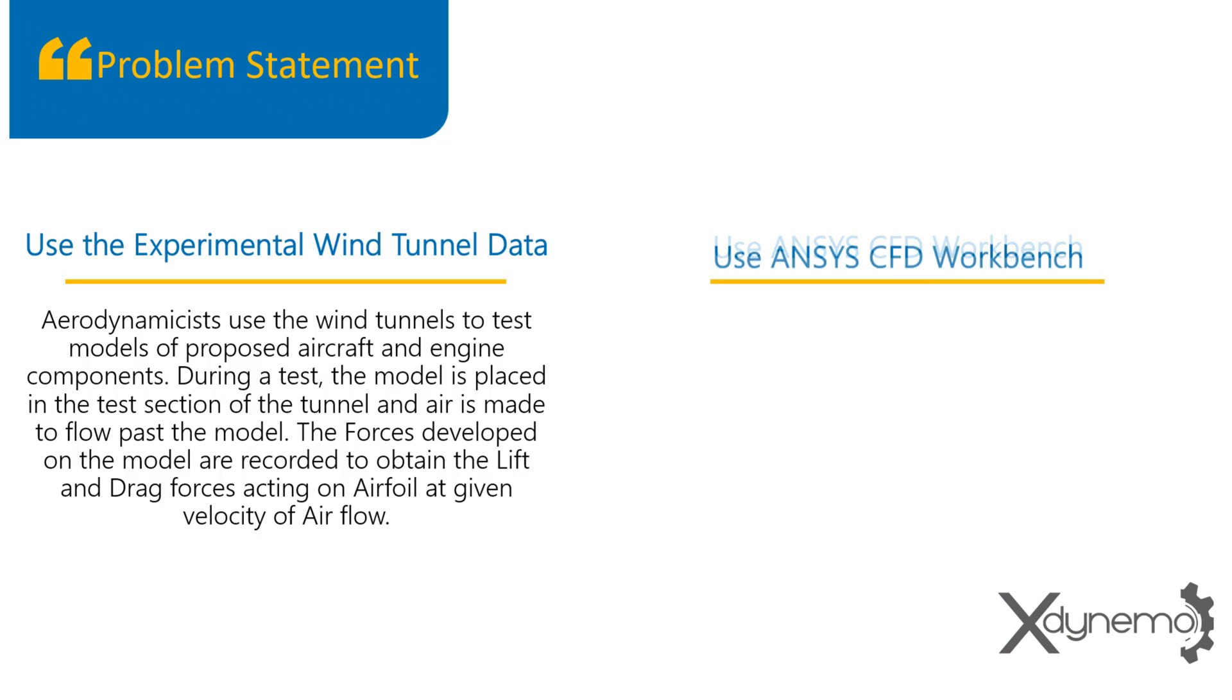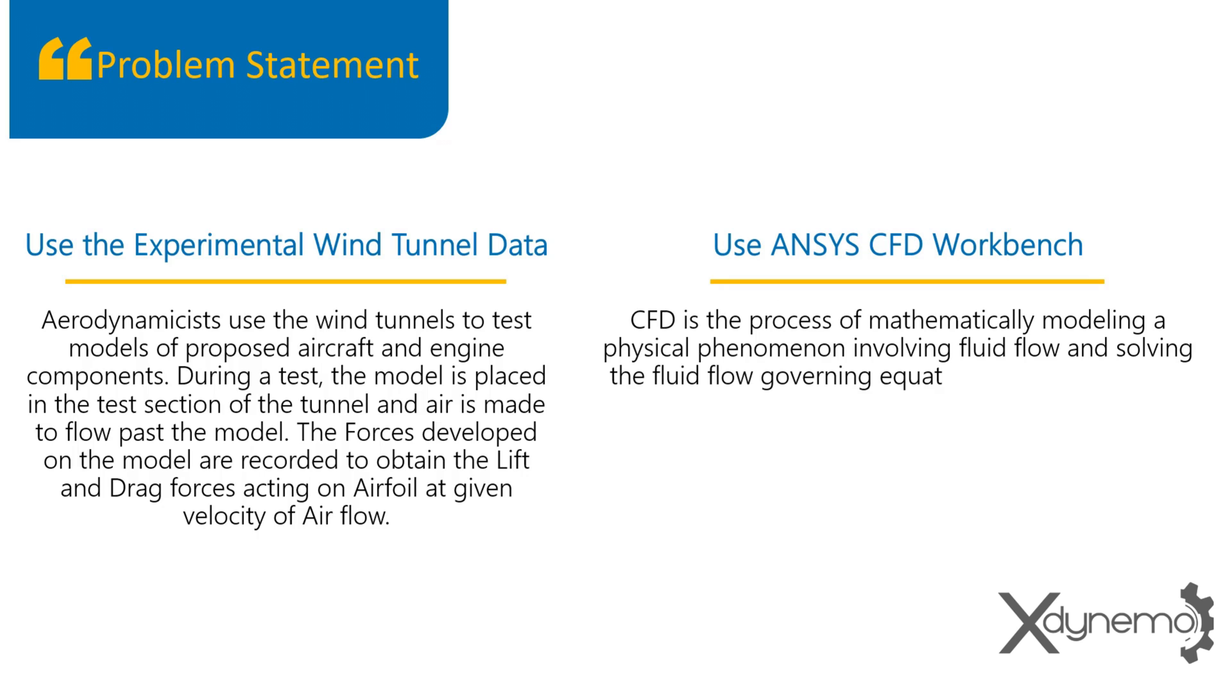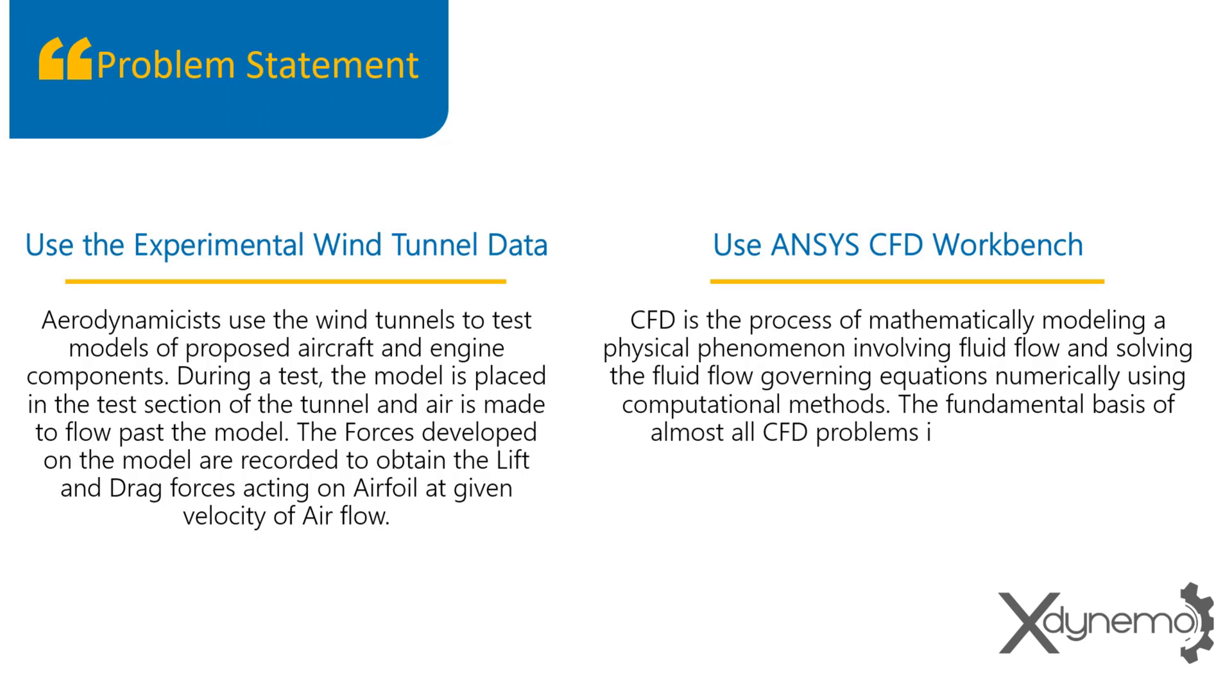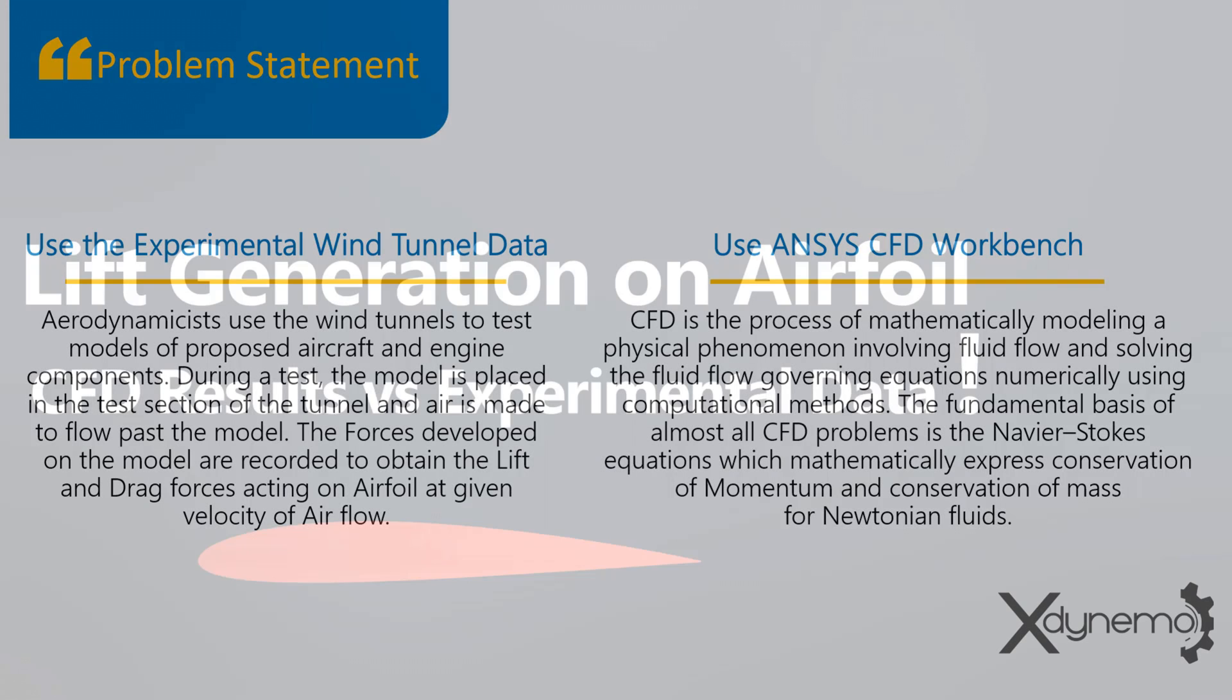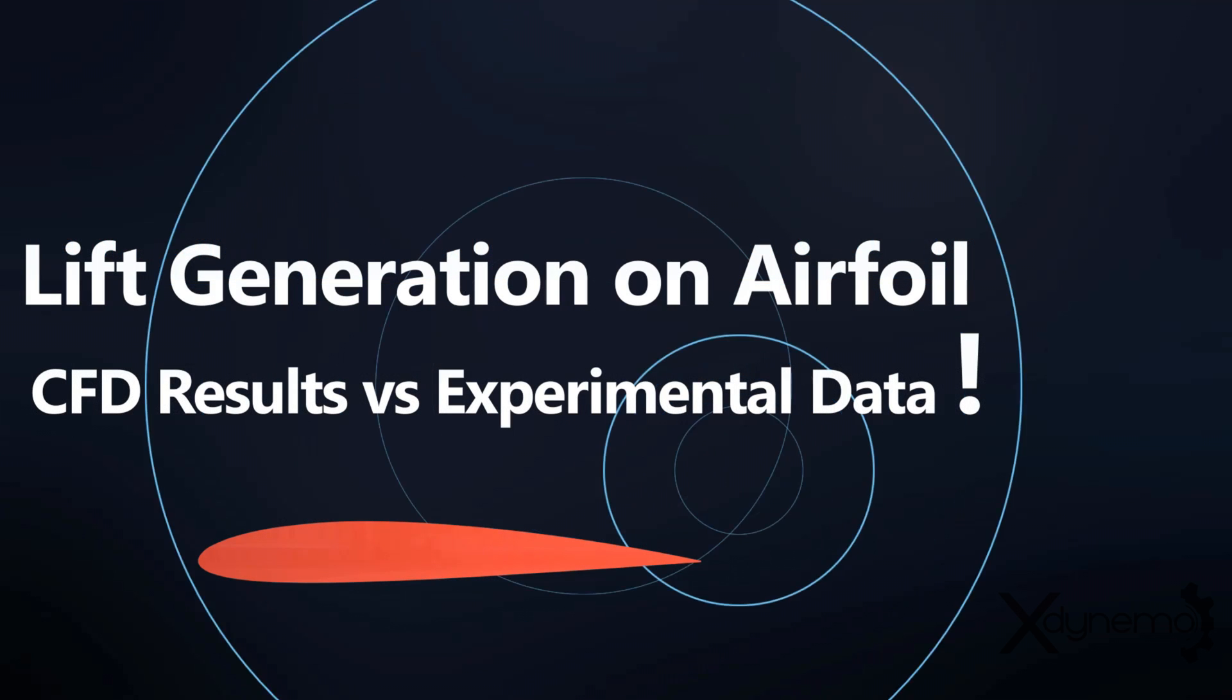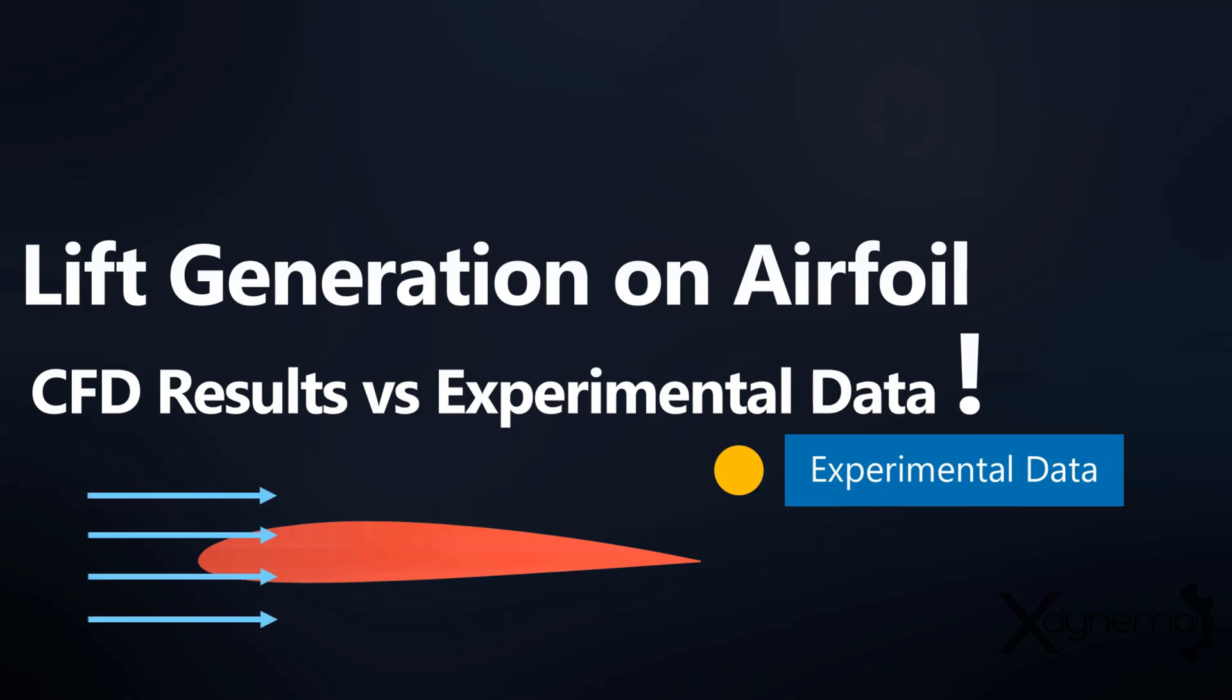Use ANSYS CFD workbench. Computational fluid dynamics is the process of mathematically modeling a physical phenomenon involving fluid flow and solving the fluid flow governing equations numerically using computational methods. First, we will go through the experimental wind tunnel data of NACA 2412 airfoil.